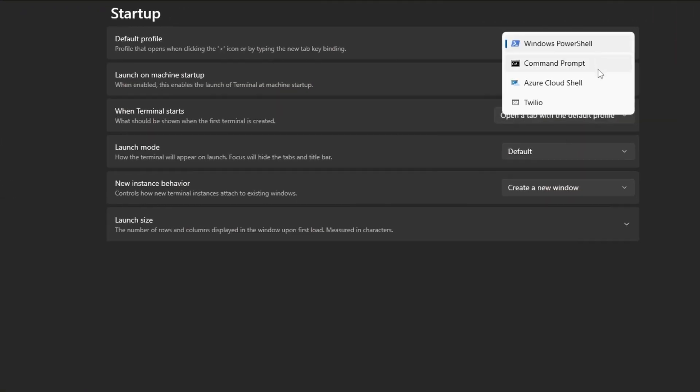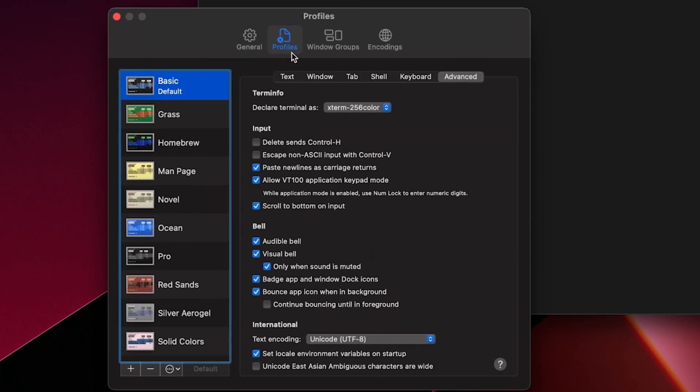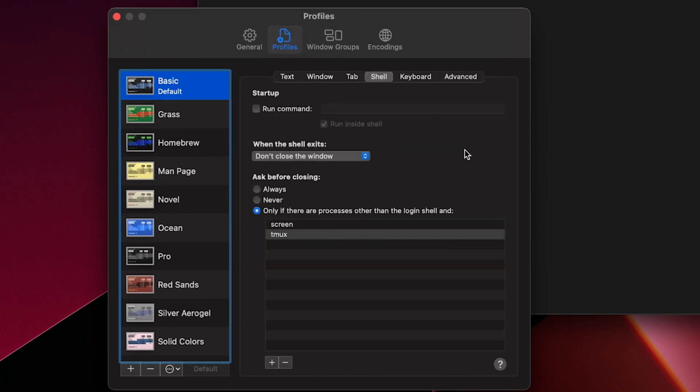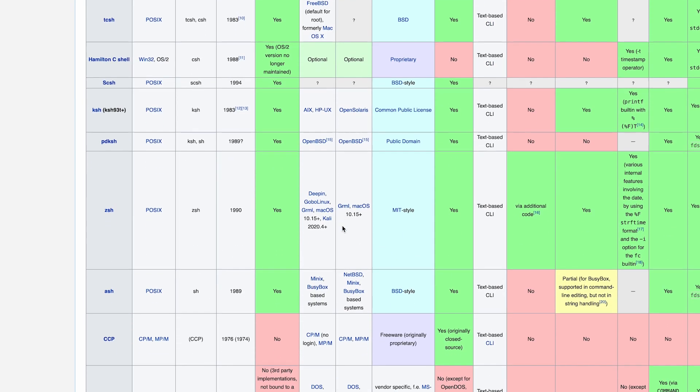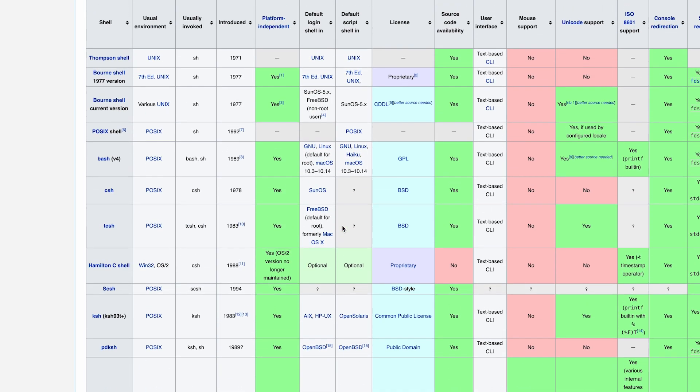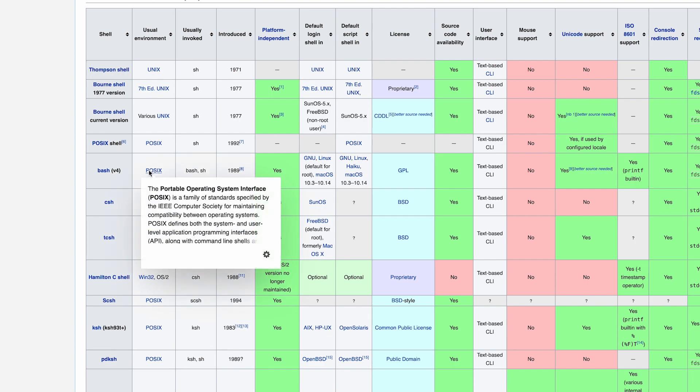Operating systems have a shell by default. Your terminal application will let you choose and configure your shells. But you should know that there are a lot of options out there. So many, in fact, that there is a standard that many are based on. Check the notes for more on this.